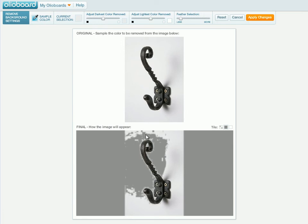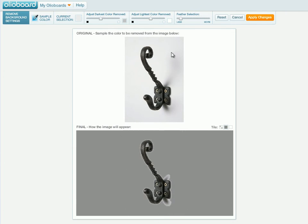We've got part of this background removed, but we want to clean it up a little bit more. So let's go up to the toolbar and choose the sample color option. If I want to remove this grey background I have to click on a part of that grey background in the top image. By clicking there, I've now removed basically the entire grey background that was interfering with this product.